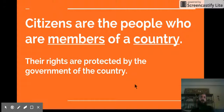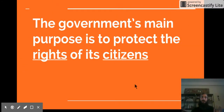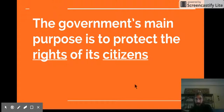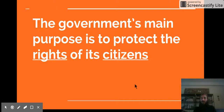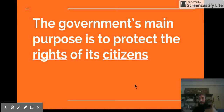Their rights are protected by the government. The government's main purpose is to protect the rights of its citizens — it's protecting the freedoms of all the members who live there. Sometimes if people visit a country, they're not protected by that country as much. The country is in charge of protecting the people who live in it.